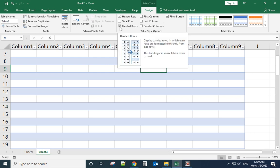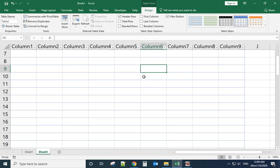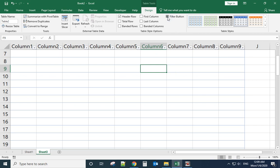Select banding rows if you want different colored lines - we don't want that. And also filter button, when we uncheck that...